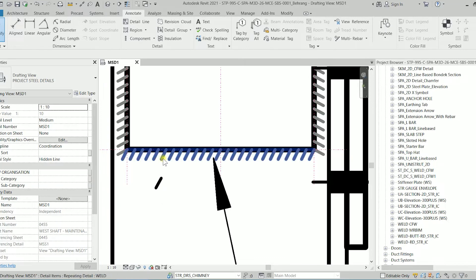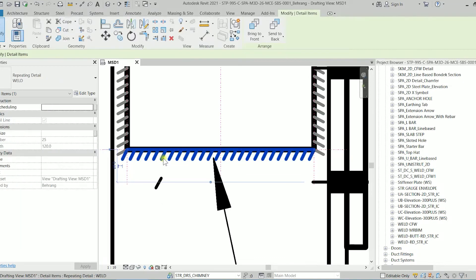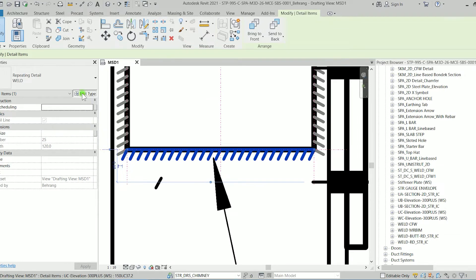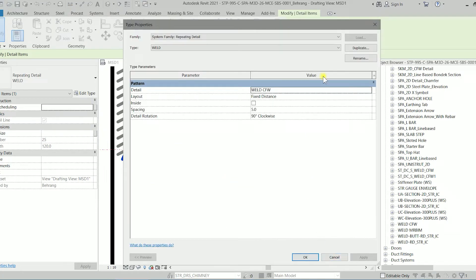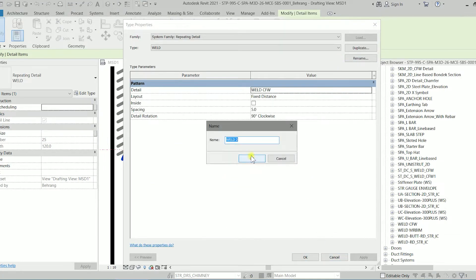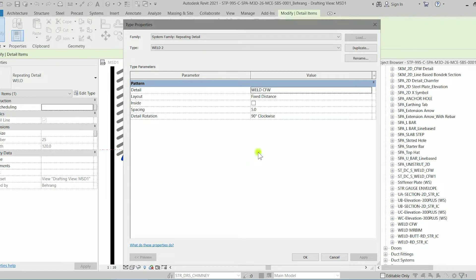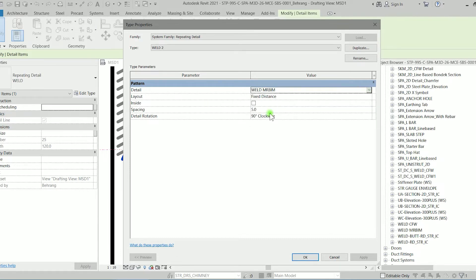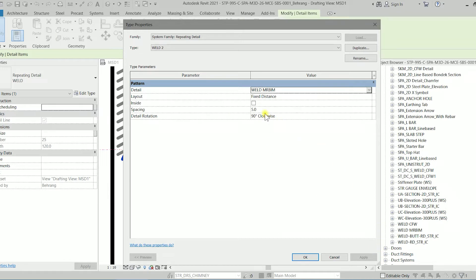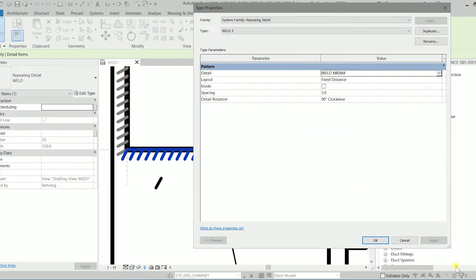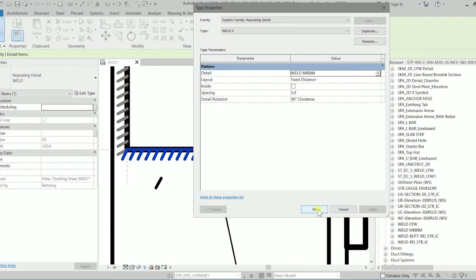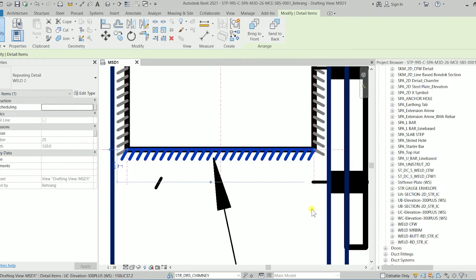If I click on this detail item I can modify it. I can edit type, click on edit type and duplicate it and name it as weld 2 which is currently we have it. The detail it should be weld. The layout is fixed distance. Spacing is 5. Detail orientation is 90 clockwise. You can play with this stuff and see what will change. I'm going to click on OK.